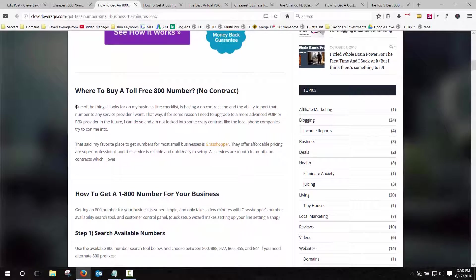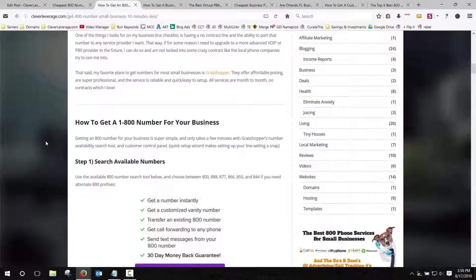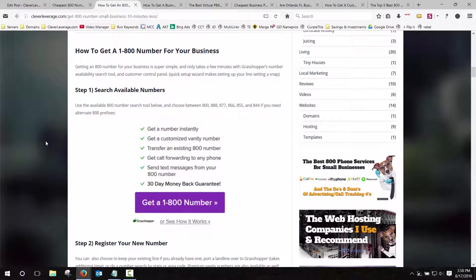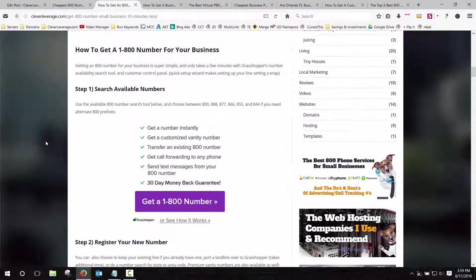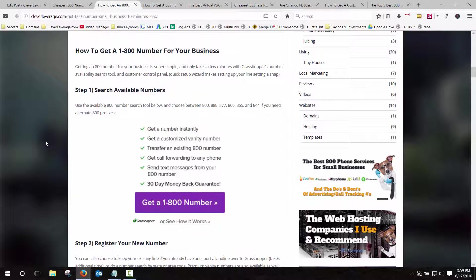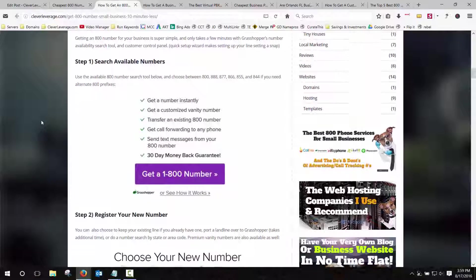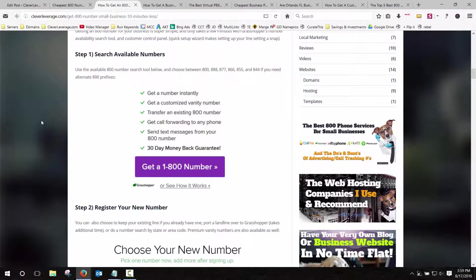And then the other thing that it allows you to do is it separates your personal and business life because anytime you get a call on the business line, it shows up immediately and notifies you which one is which. So you can choose to answer those calls or ignore them if it's after hours. And you can also set different voicemails. There's all kinds of cool things that you can do.